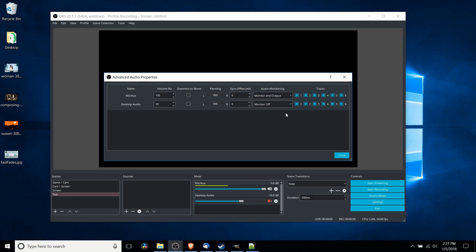If you were recording with monitor and output mode and you had desktop audio enabled and you also had mic aux enabled it would record your voice twice. That's why there's the second option monitor only mute output so that you would only hear it once.